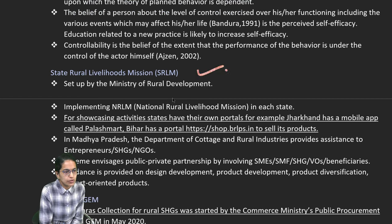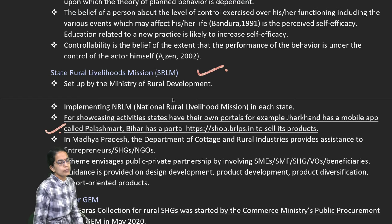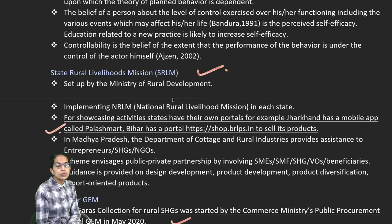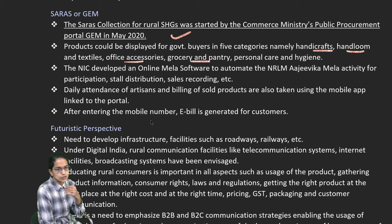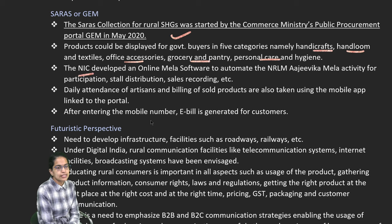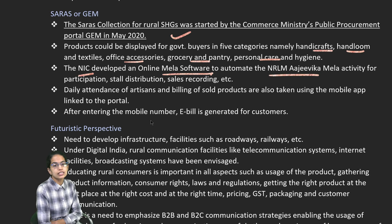We have the State Rural Livelihood Mission which can be included. Palash Mart in Bihar is one such example. Saras Collection is for the rural self-help group, started by the Commerce Ministry, and it displays five categories: handicraft, handloom, office accessories, gross personal care and hygiene. It has been developed by NIC as an online Mela software to automate the national rural livelihood mission — the RGV Ka Mela — which has been attended by numerous artisans.